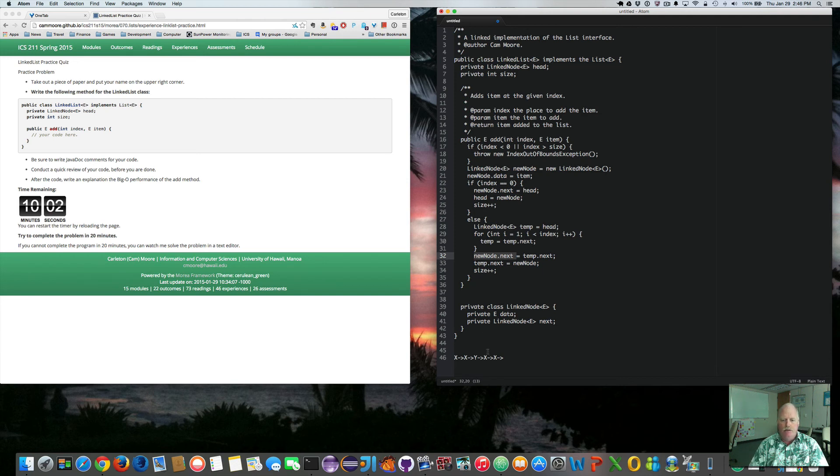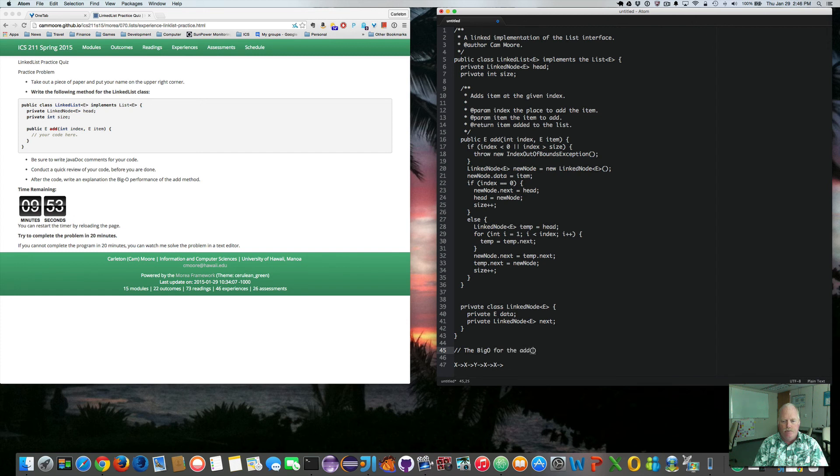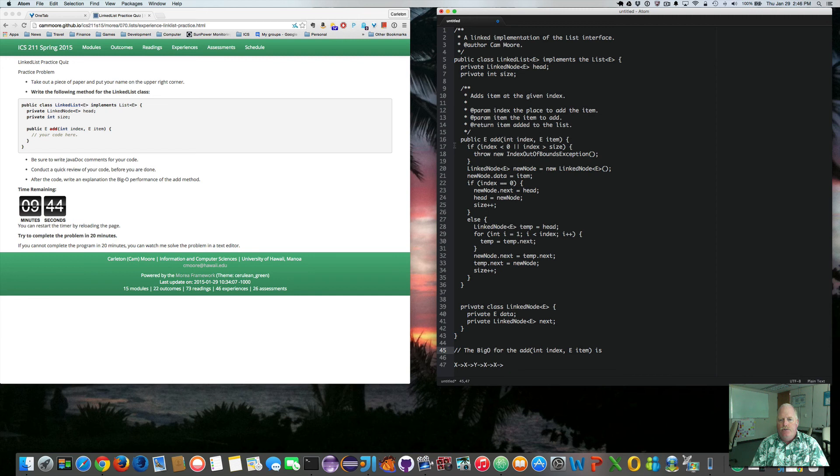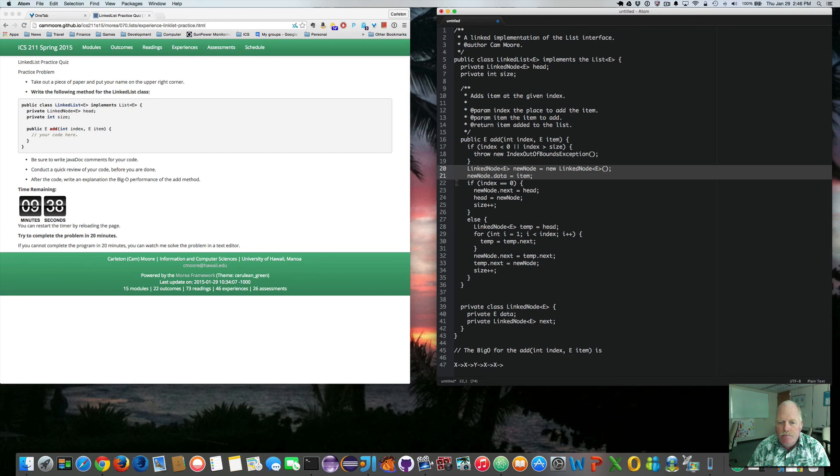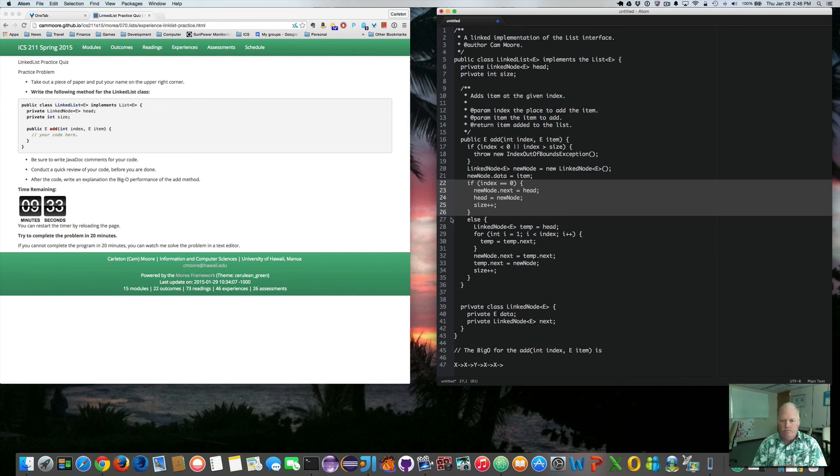So now what is the big O? So big O for the add int index E item is, well, that's one, no looping, creating the thing, no looping. If we're at the beginning, that's big O of one because we've just moved something.